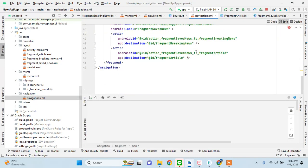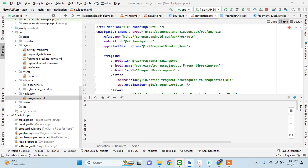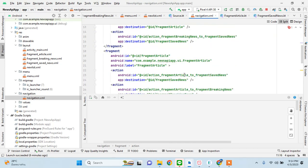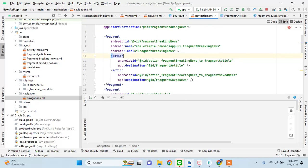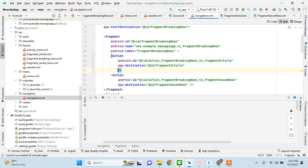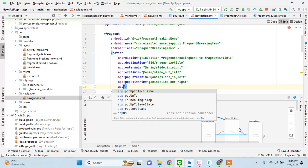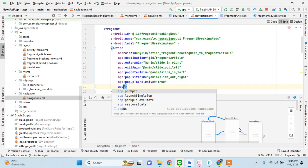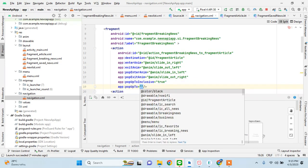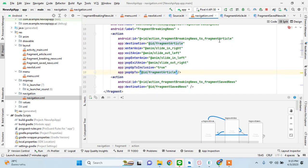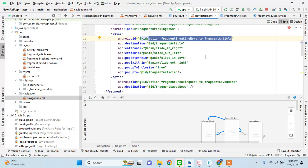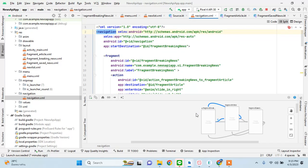Now let's fix some other things and add some beautiful animations. Let's go to our navigation graph. If we are entering the action from fragment breaking news to article fragment, then this should show this animation. All these animations are in the folders. I'll explain the extra step I'm doing in a while.